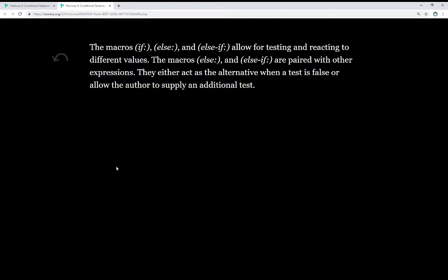The macros else and else if are paired with other expressions. They either act as the alternative when a test is false or allow the author to supply an additional test. Let's look at the code.